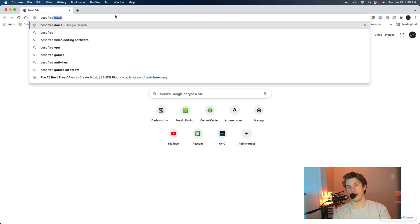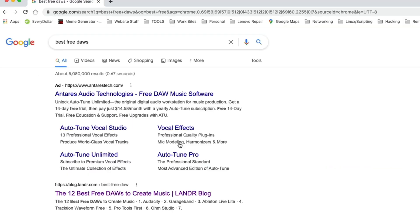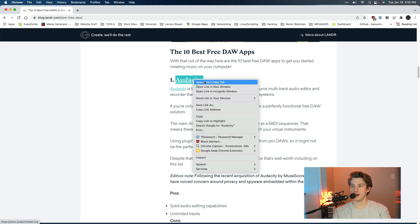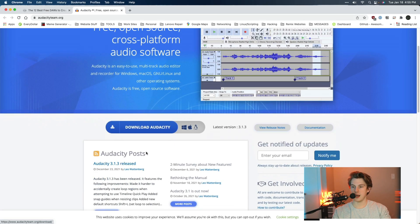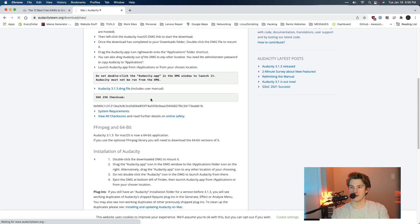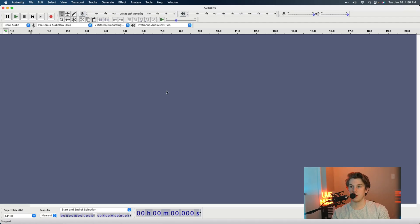Let's look at the best free DAWs. This is the list we looked at in our previous video. First up: Audacity. One thing to note in this video is I'll only be talking about DAWs that run on Windows, Mac, and maybe Linux — but definitely Windows and Mac. I'm on a Mac but I'm also a full IT guy, so I'm on Windows pretty much every day.